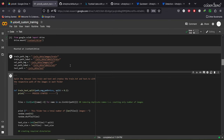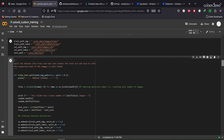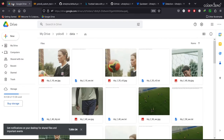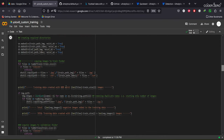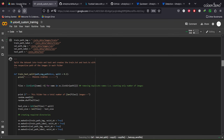Here we are creating paths for the training and validation data. The idea is we create 'train' and 'val' folders according to YOLOv8's requirements, then split the images and annotation files with an 80/20 split — 80% for training and 20% for validation — and place them in the respective folders. Let's run the function; it is creating the directories and splitting the data.